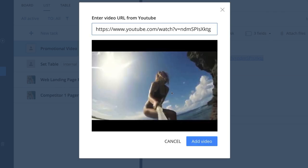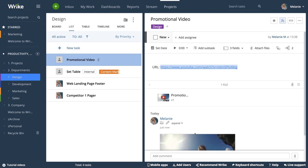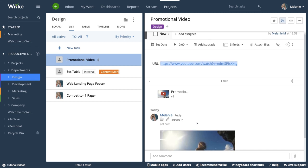Since I can see the thumbnail image, I can confirm it's the video I want to add. Then click add video. Perfect — now my video is attached to my task and ready for review.